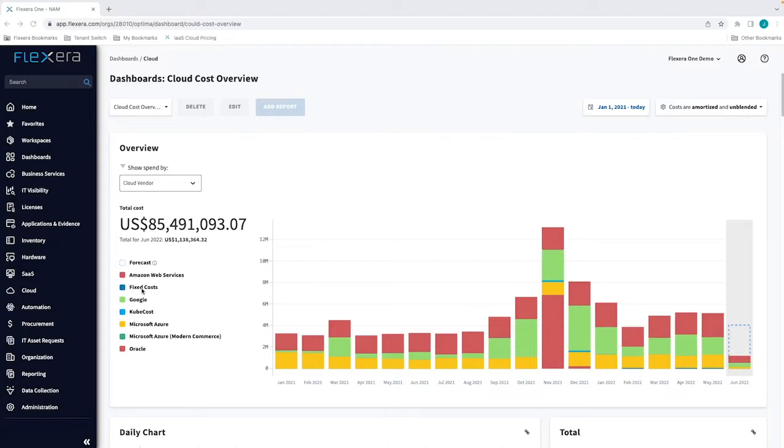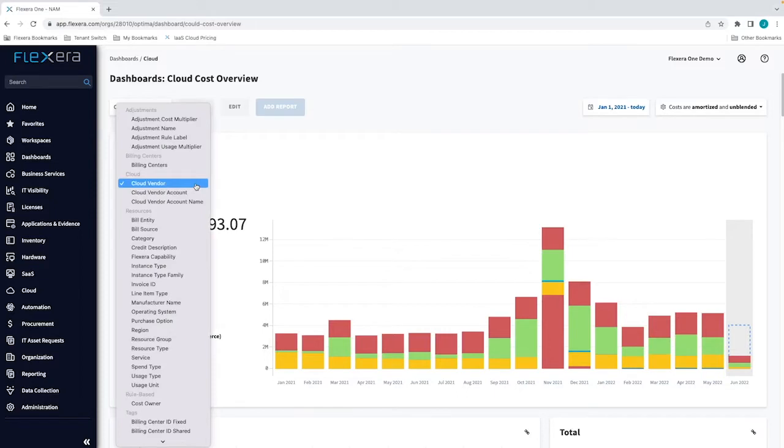Once ingested, Flexera provides a rich set of dashboard and reporting capabilities that all support a hybrid and multi-cloud view of cost.